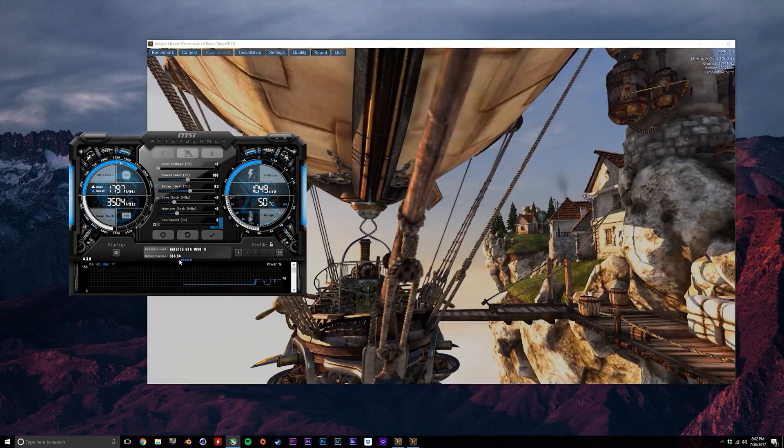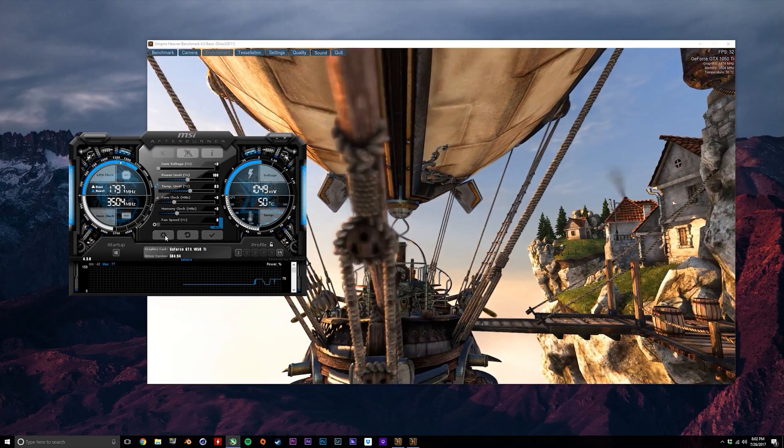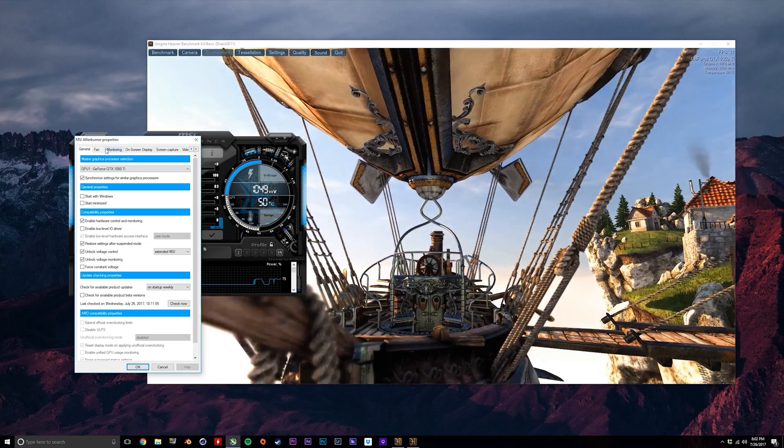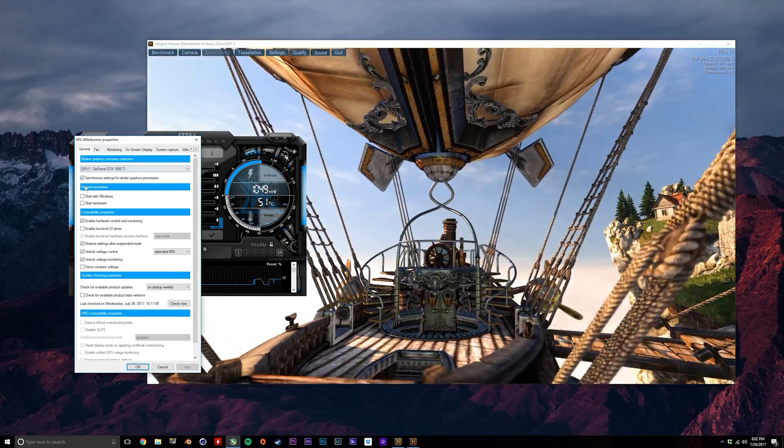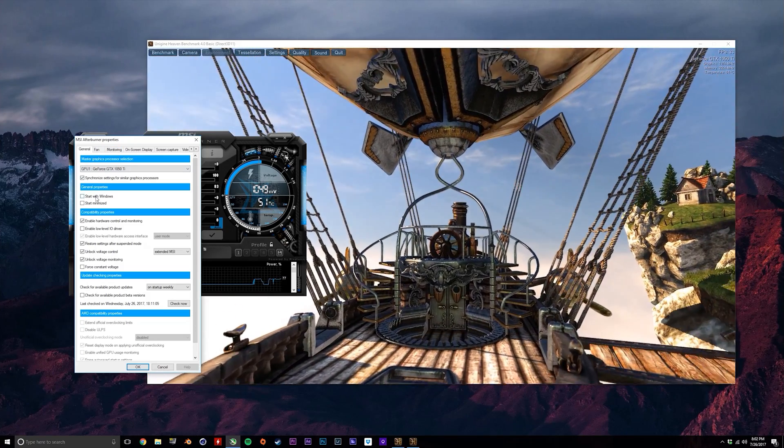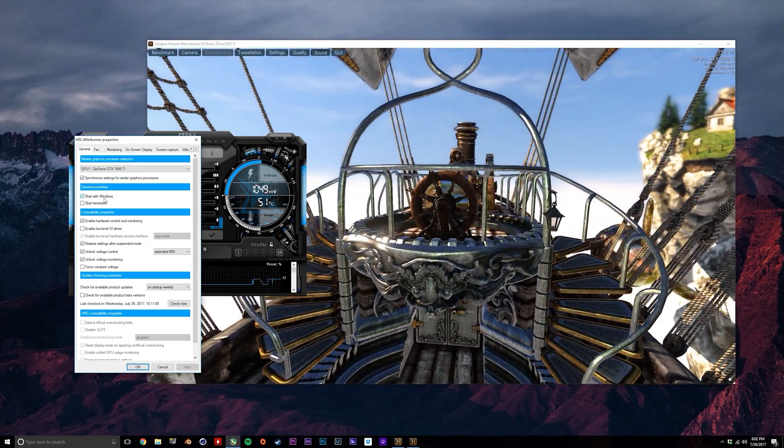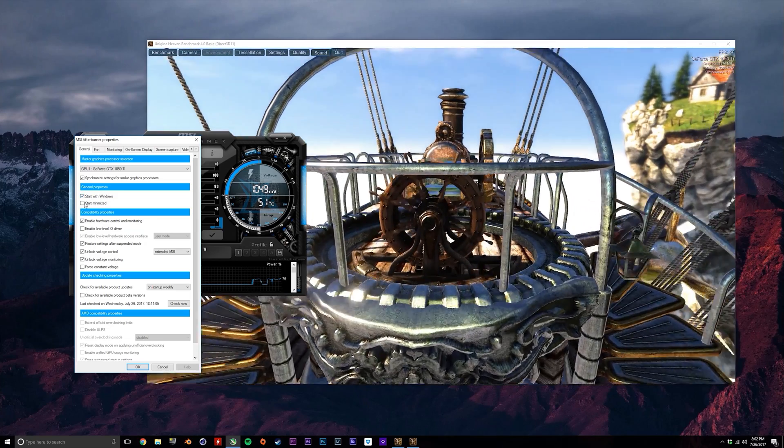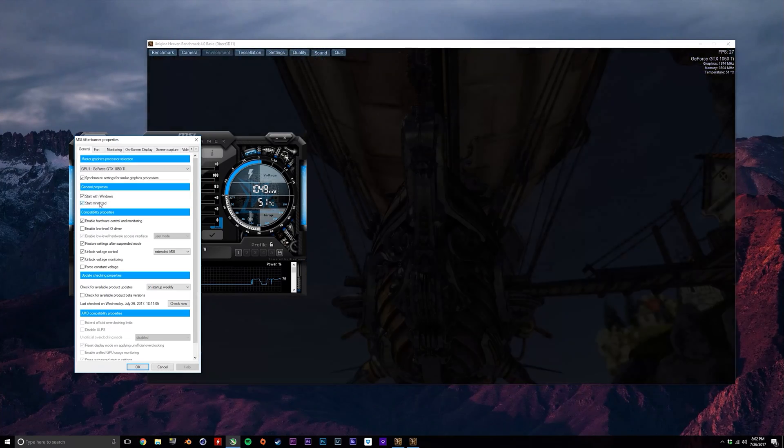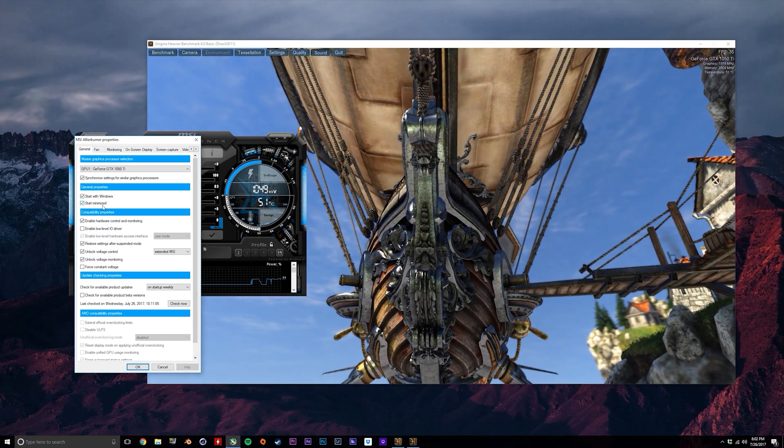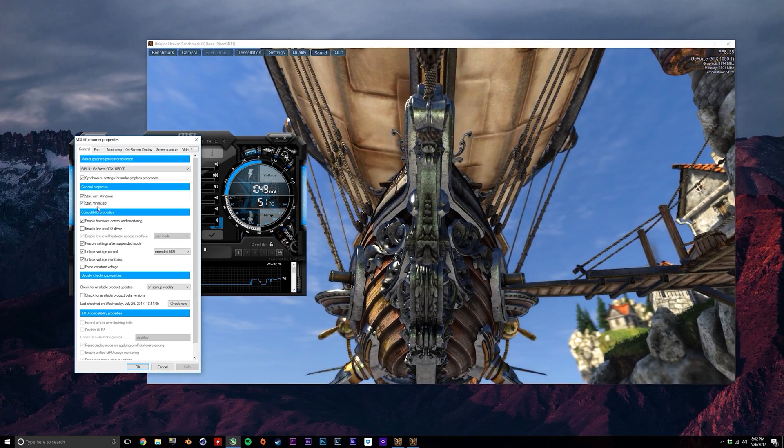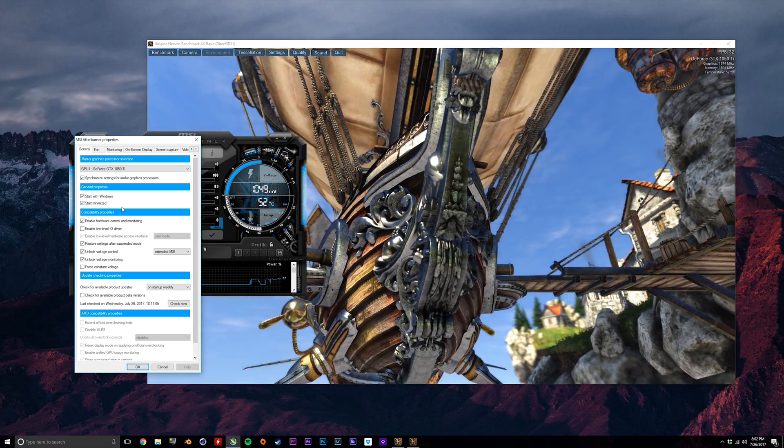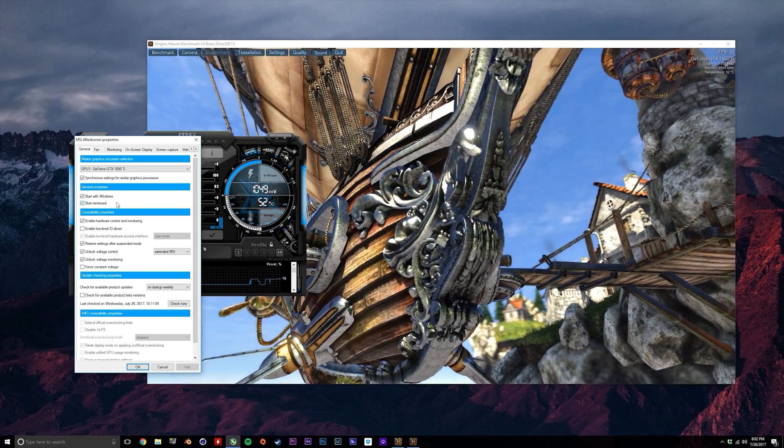Before we start adjusting the settings, click the settings icon here as we first need to enable a couple things. First enable start with Windows and start minimized, and what this means is that the overclock that you set in MSI Afterburner and save will be there all the time and you won't have to keep opening the program. That would be very annoying.